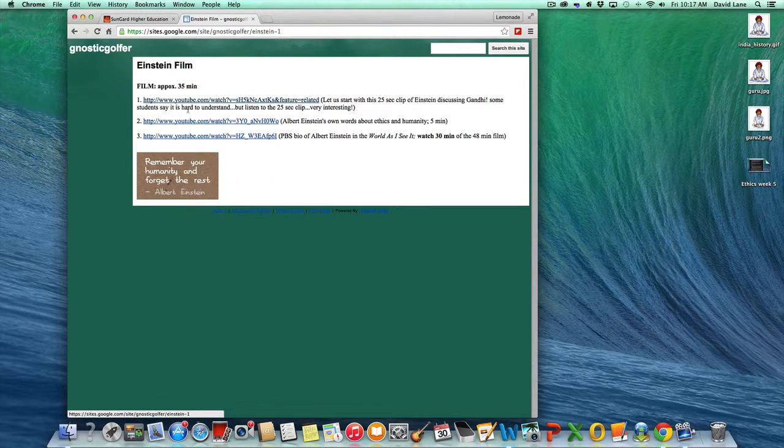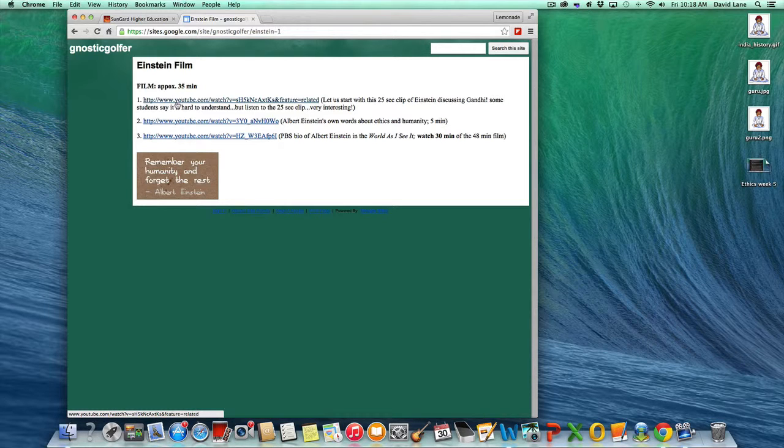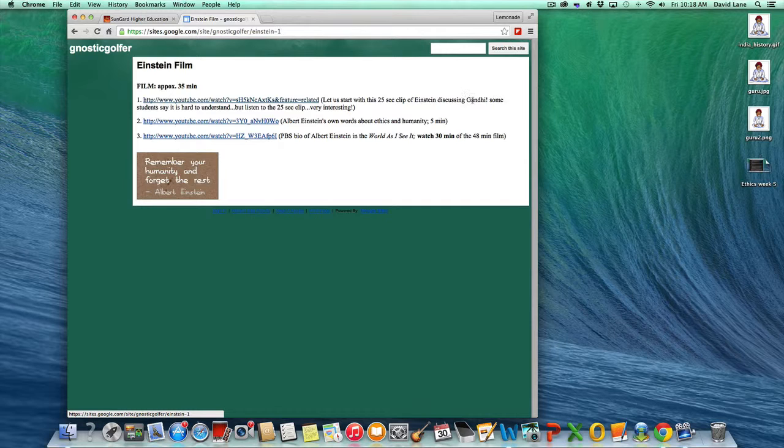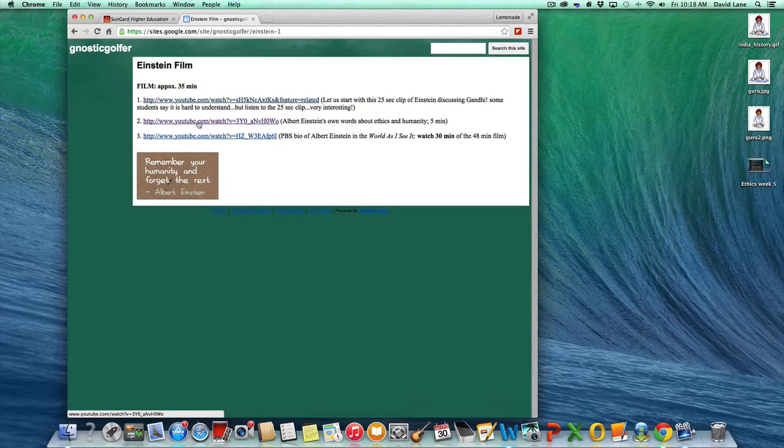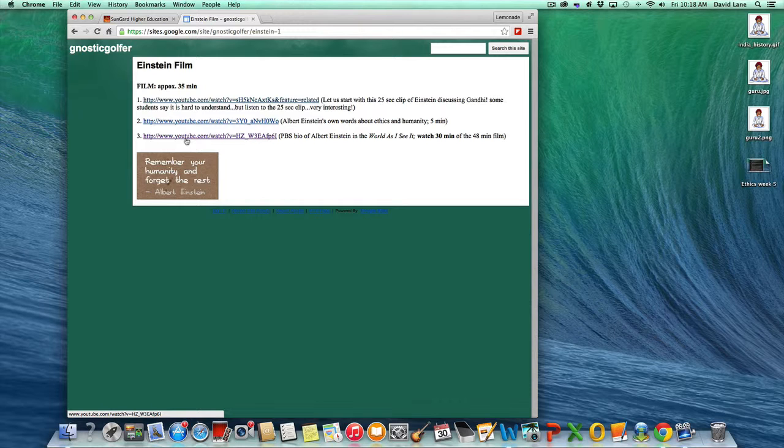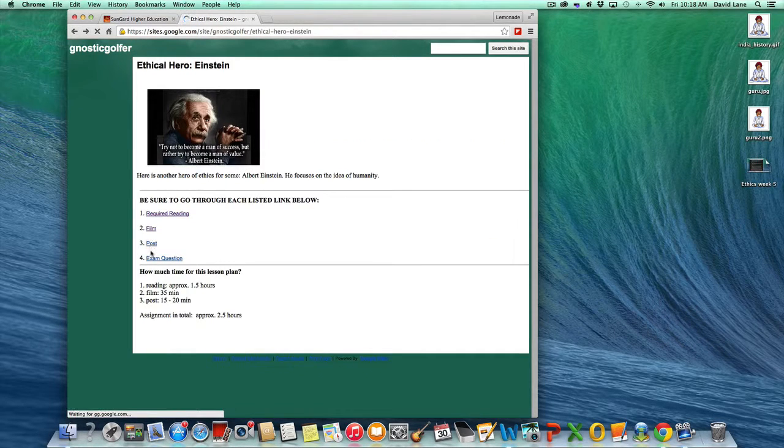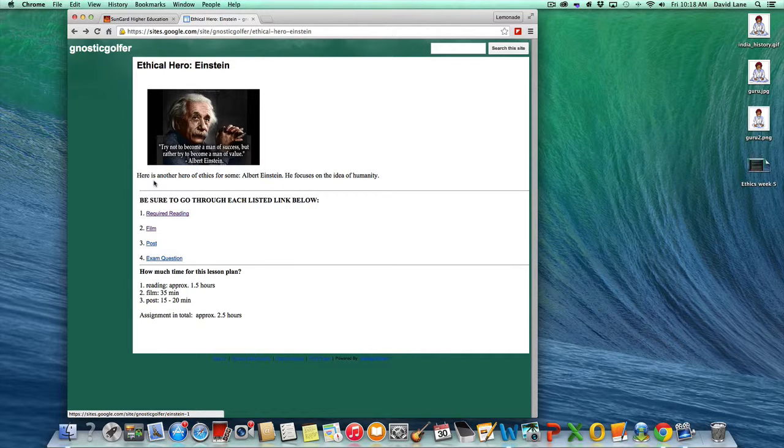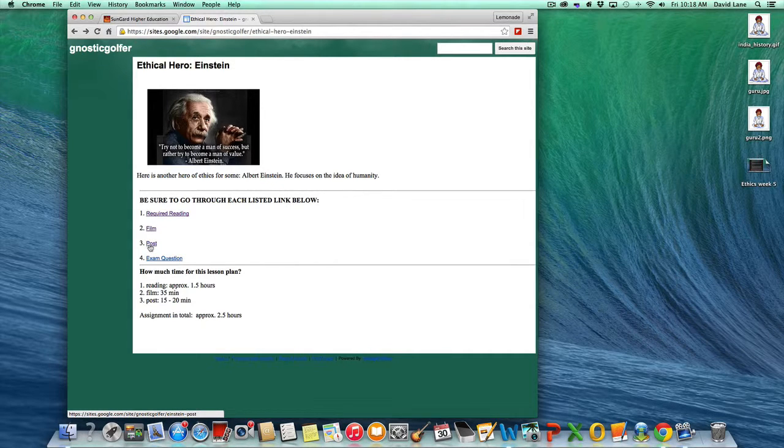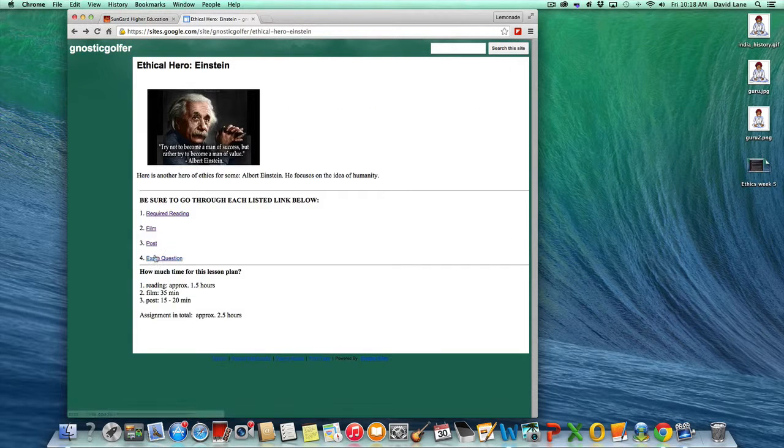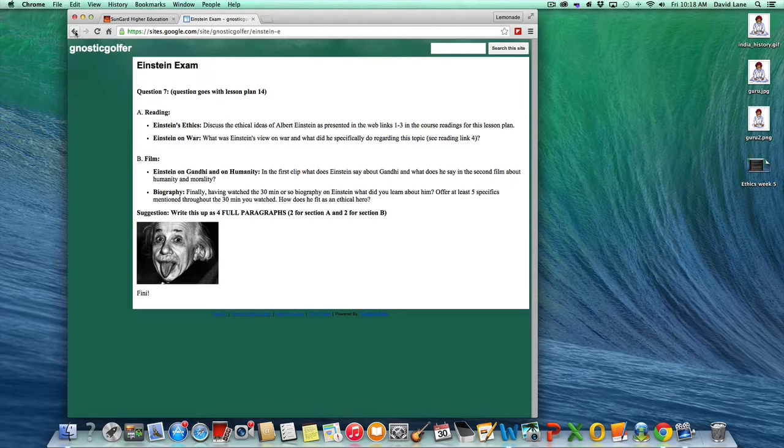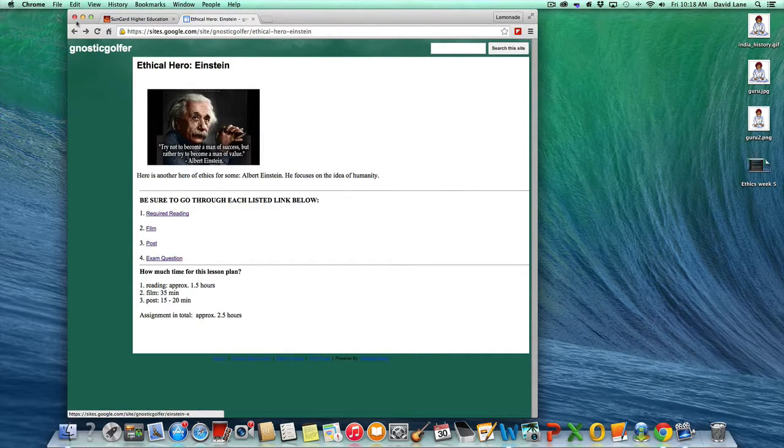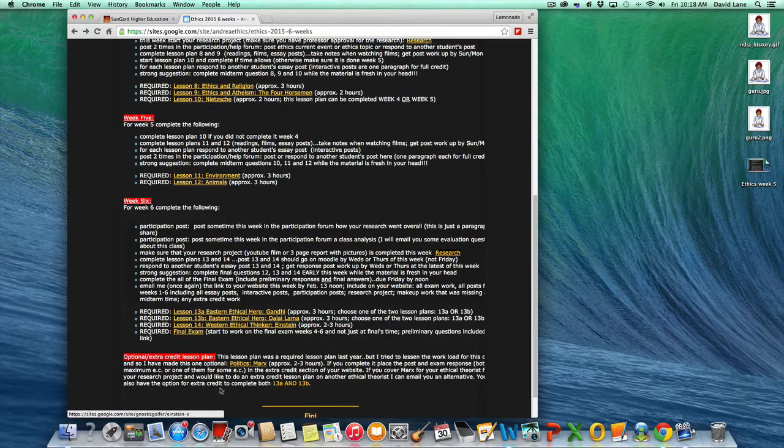The film on it, the first one's just 25 seconds. People say it's very hard to hear this one, but this is Albert Einstein discussing Mahatma Gandhi. And I just thought, how cool is that? You actually hear one guy talking about the other guy. And then Albert Einstein's own five-minute little speech and his own words about humanity. And this one here is a biography on Albert Einstein. So, narrated, I think, by William Hurt, the actor William Hurt. And then we move to the post, and then we move to the exam question. And this will be the last exam question for this semester.